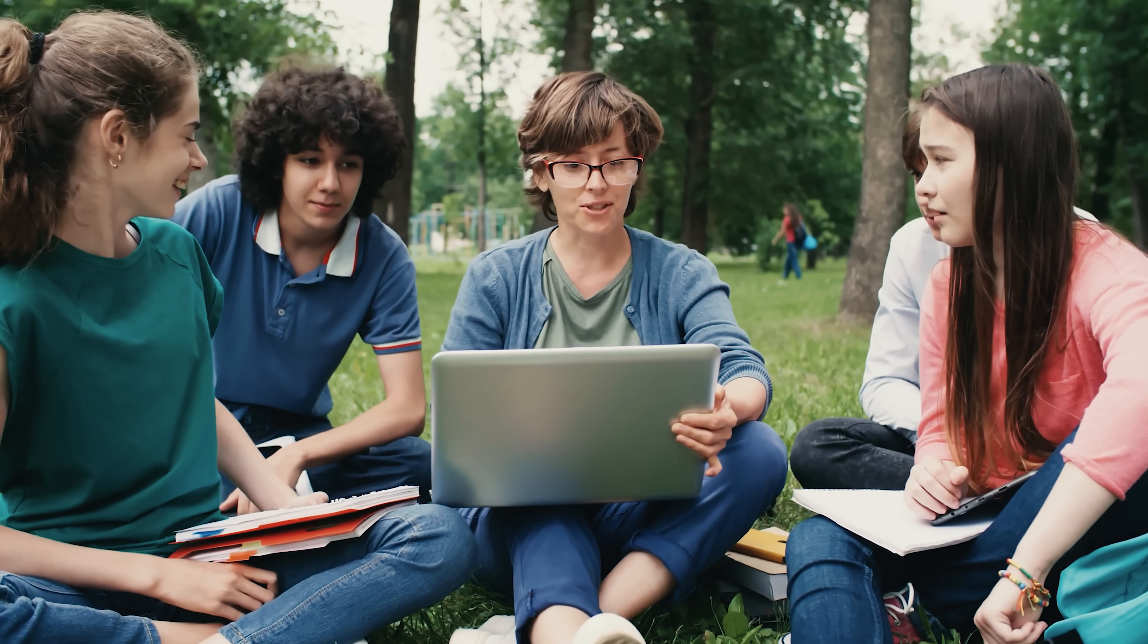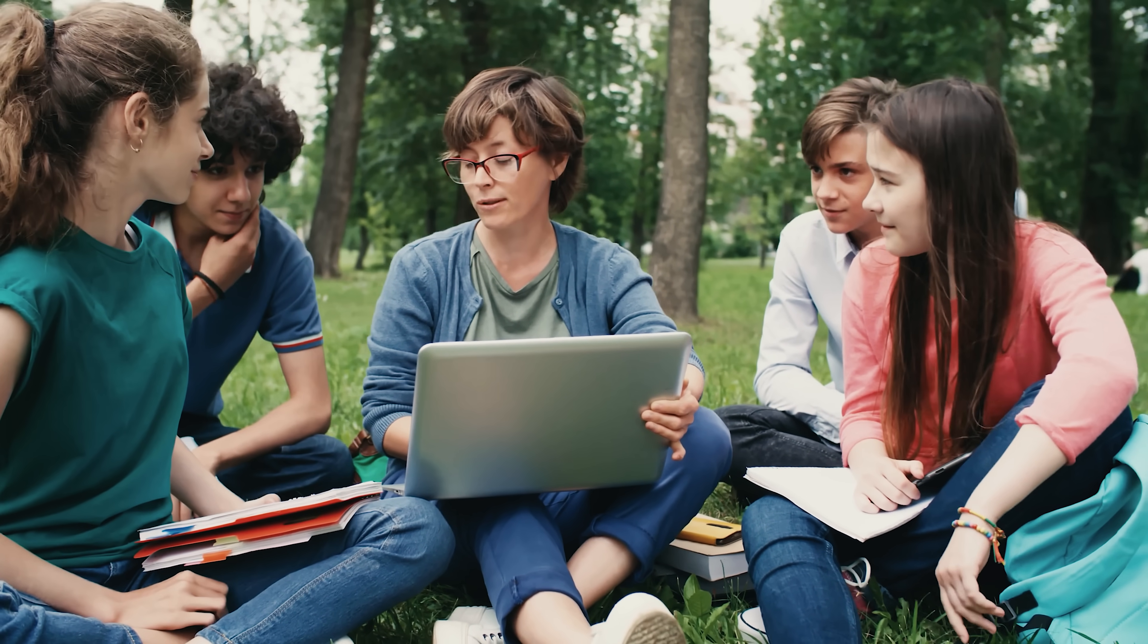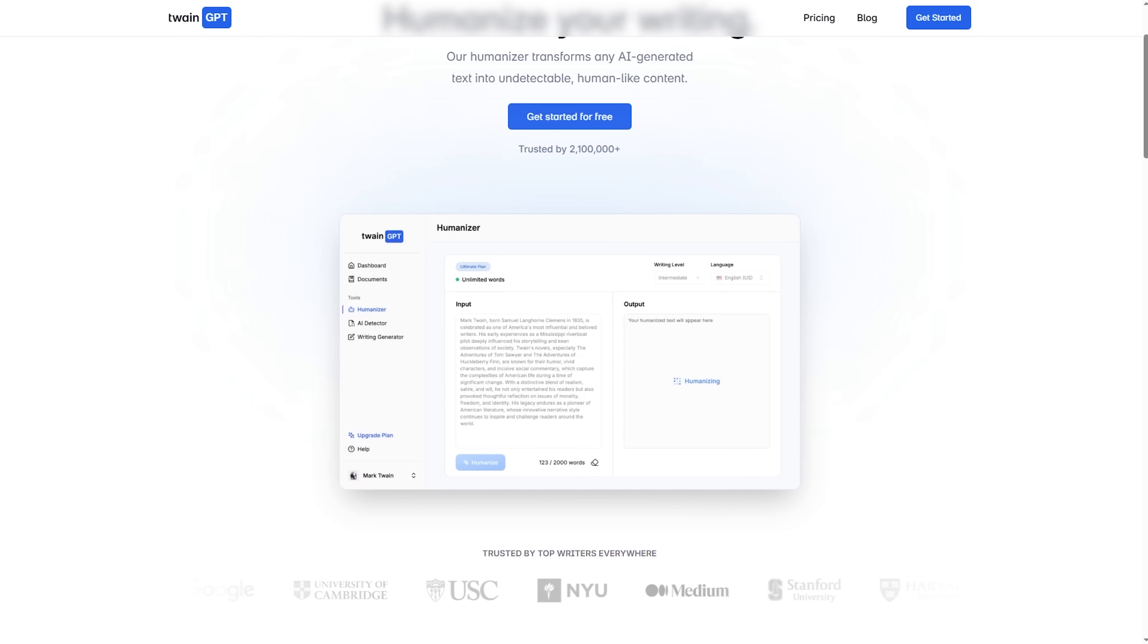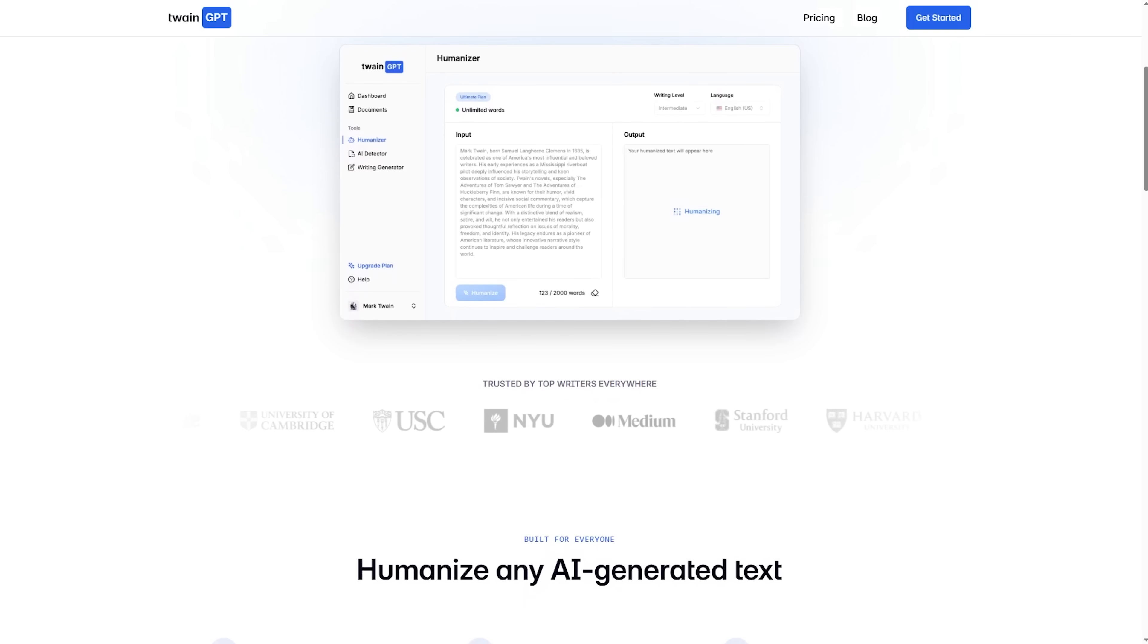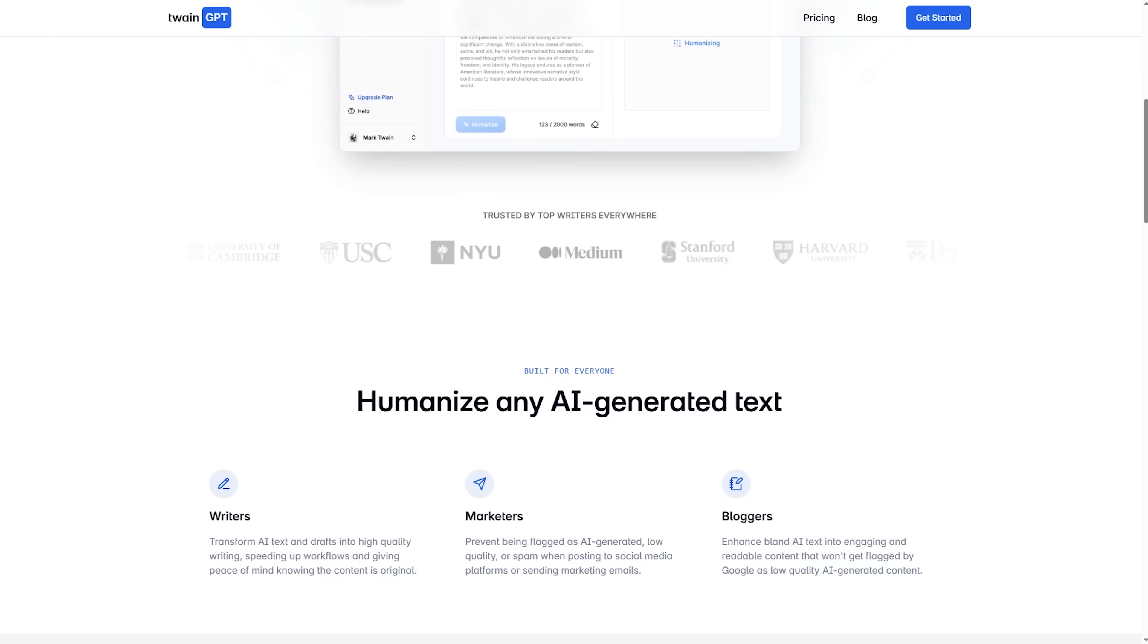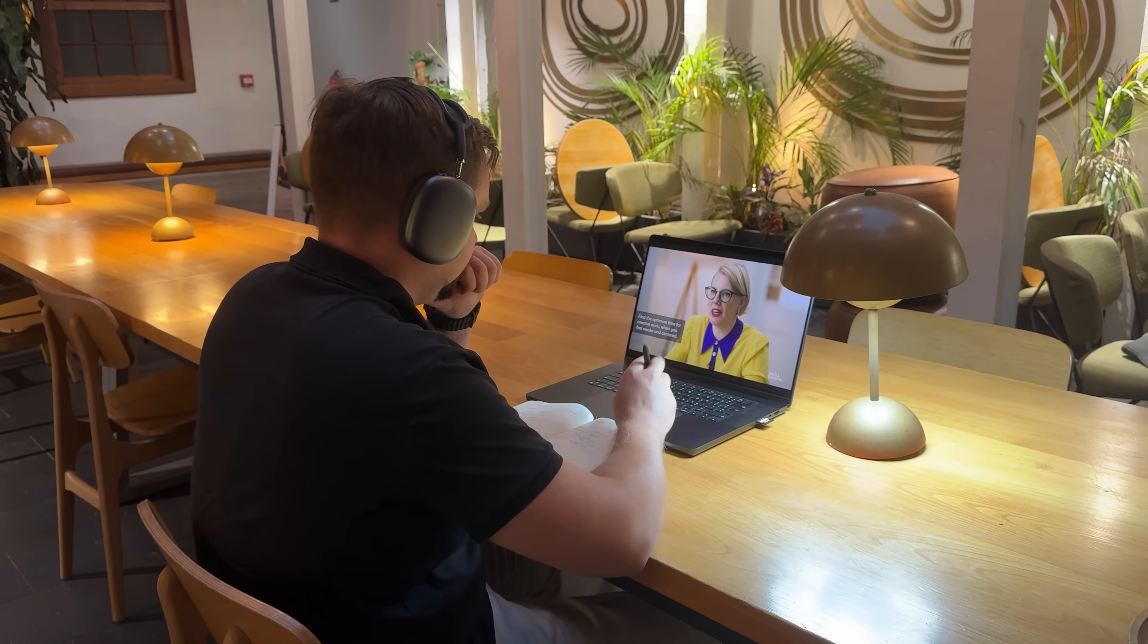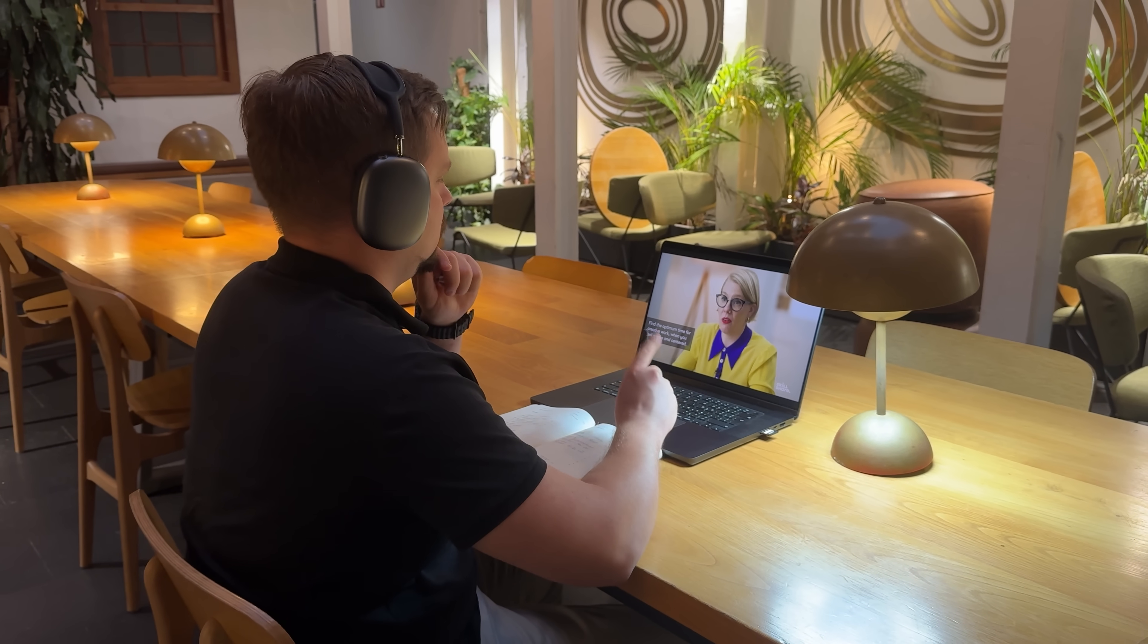And for those of you thinking about school or university submissions, Twain GPT consistently bypasses Turnitin as well. I can't show it live since Turnitin requires instructor access, but based on the structure of the text and the results we just got, it aligns perfectly with what teachers have been reporting.